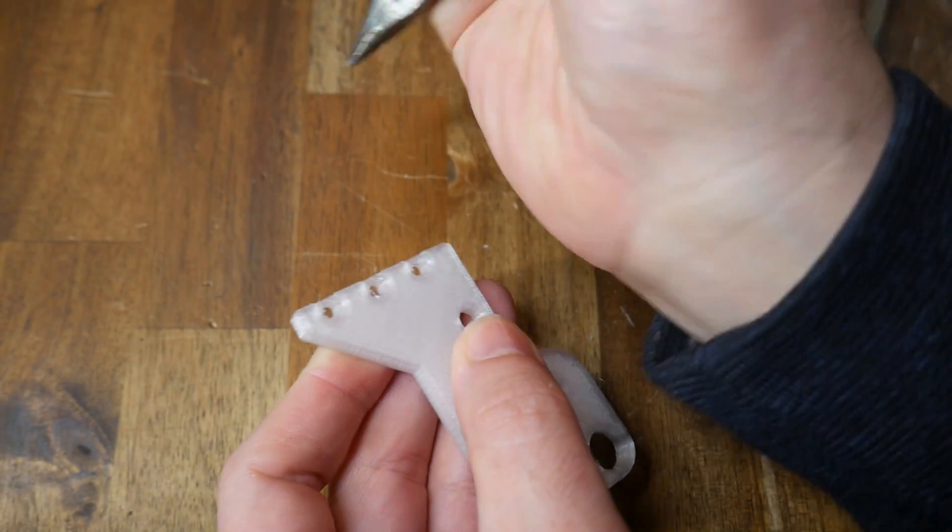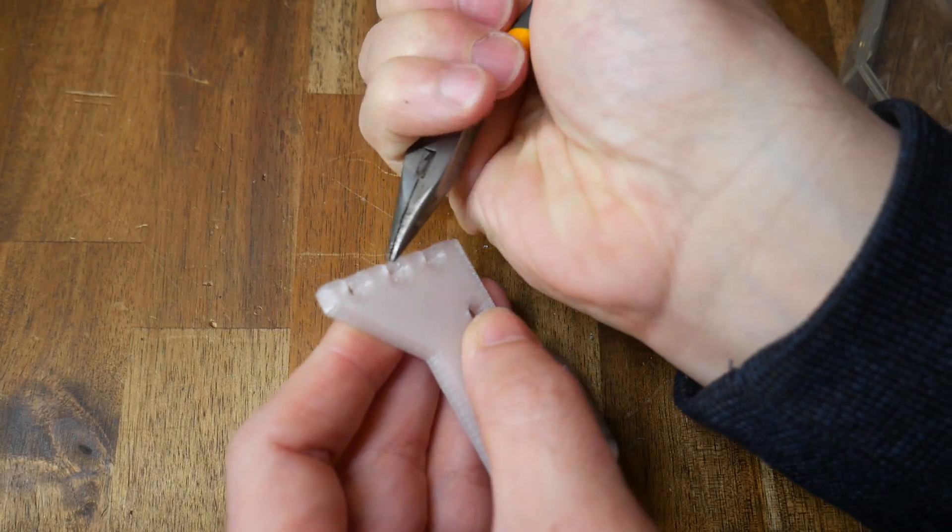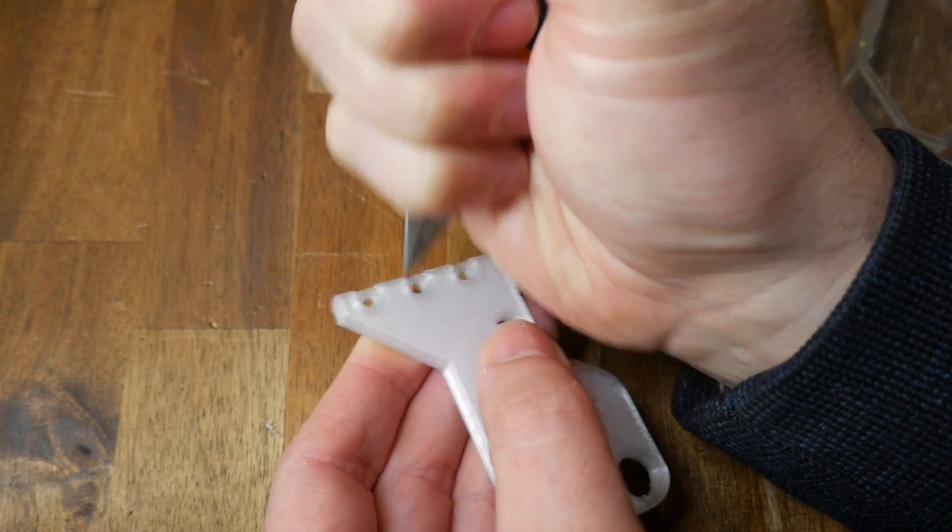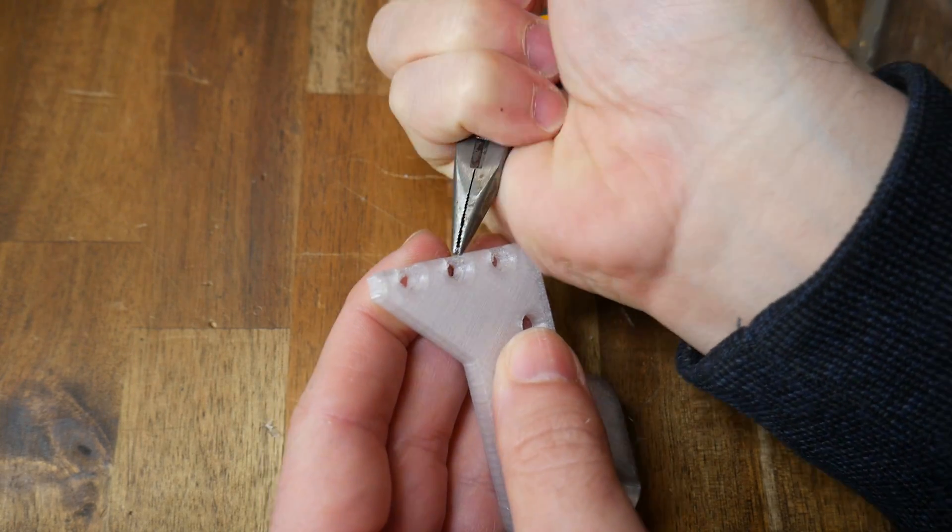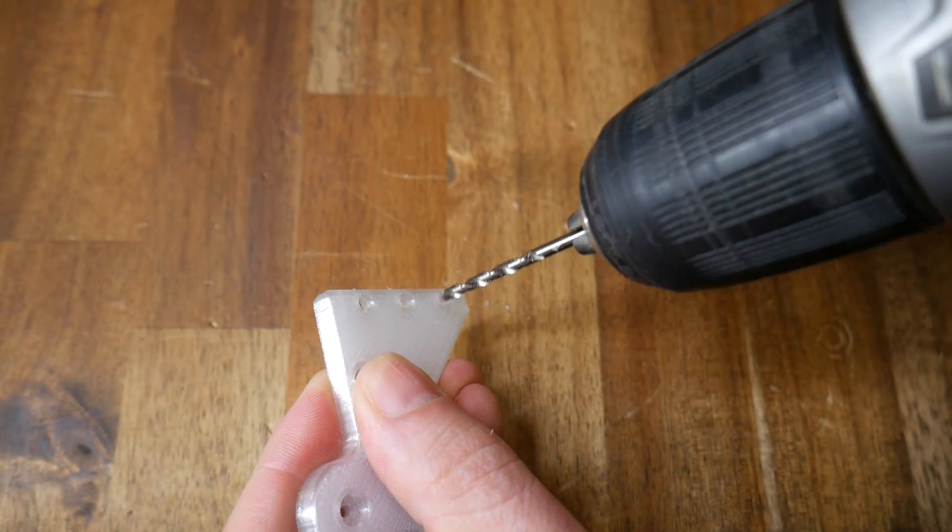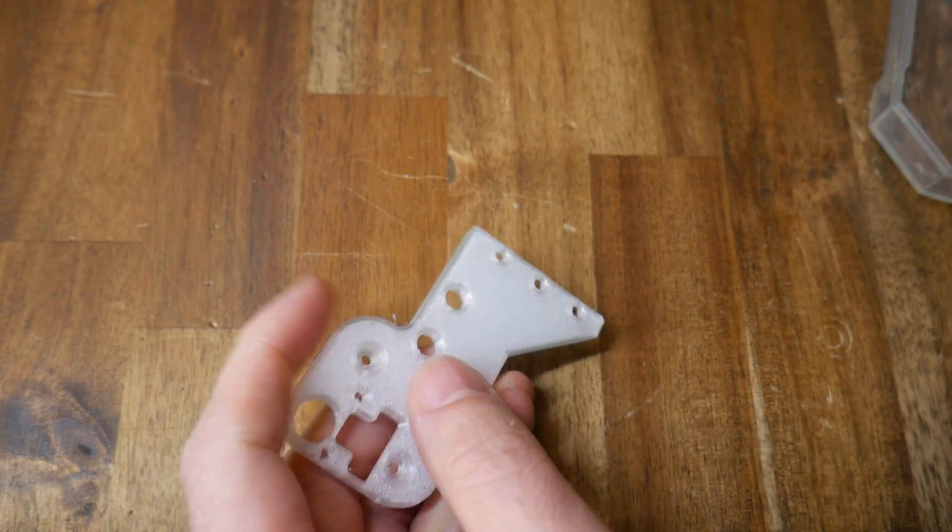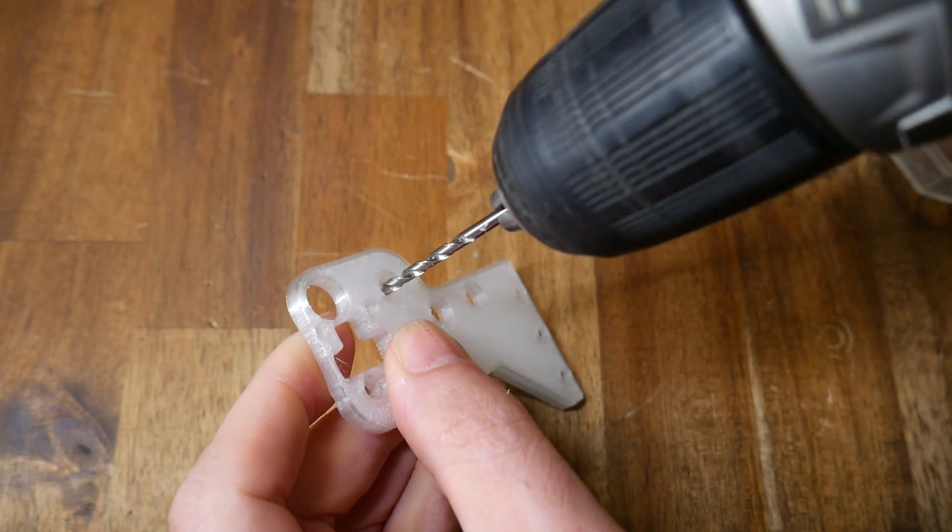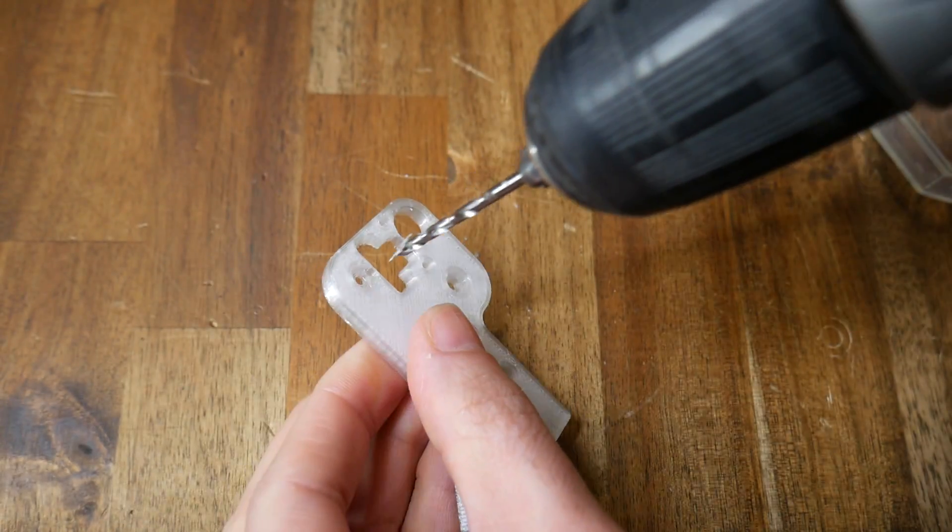After the parts are printed, there's a small amount of post-processing to do. You should clean off any wisps from the unsupported overhang of the base plate, and you also might consider using a drill to clean up any holes and ensure their internal diameter is spot on.